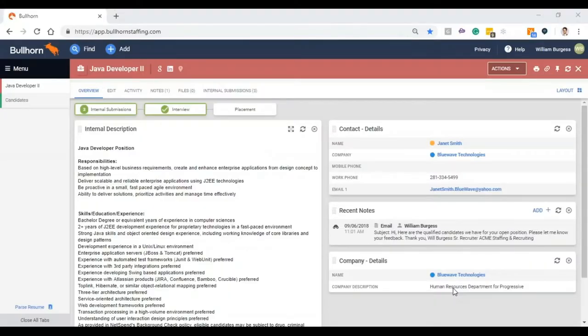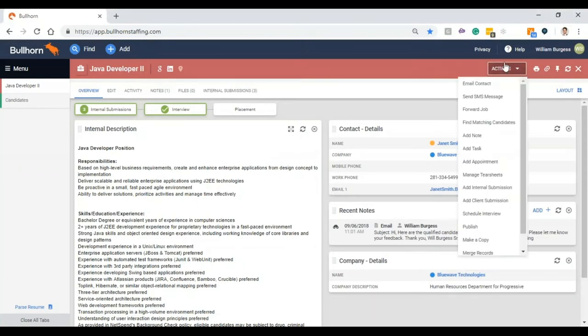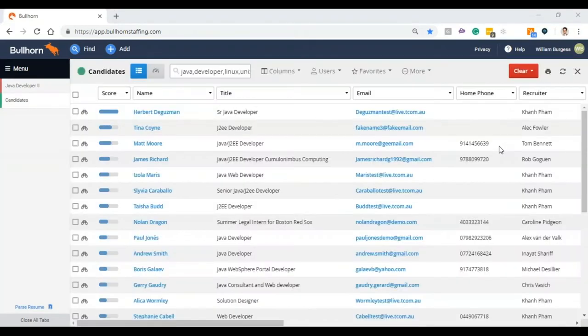The first feature we're going to go through is called Find Matching Candidates. So when I'm in my Java developer position, when I hit Find Matching Candidates with just two clicks, the drop down menu and then Find Matching Candidates, what that's going to do is pull a candidate list view in my centralized database using a formula that pulls any skill words or keywords associated with the job description so that the very next page that I land on is that list of qualified candidates for the position.